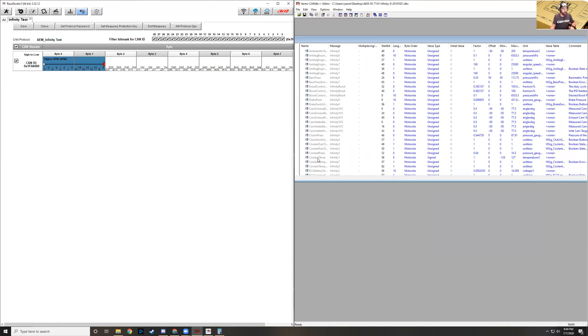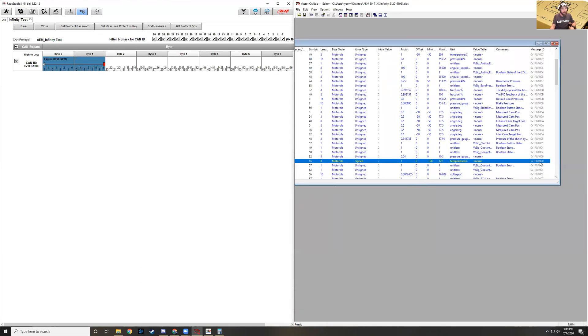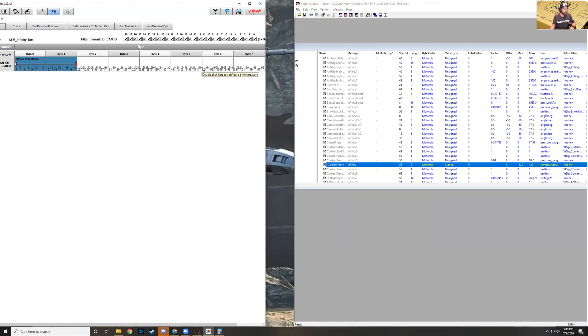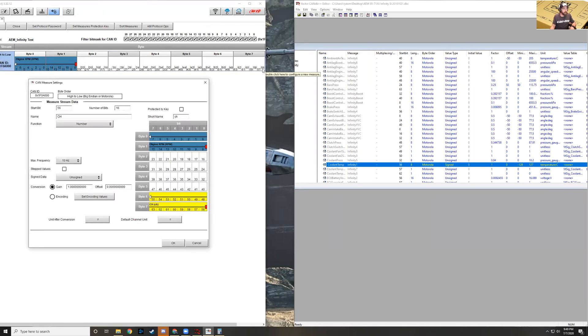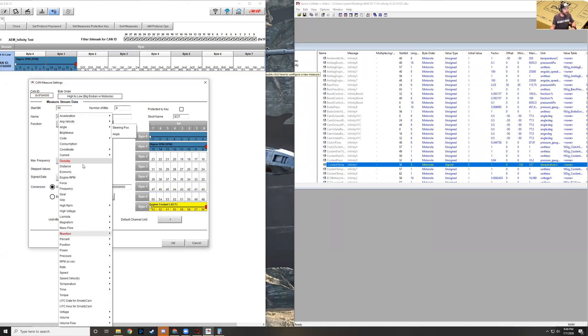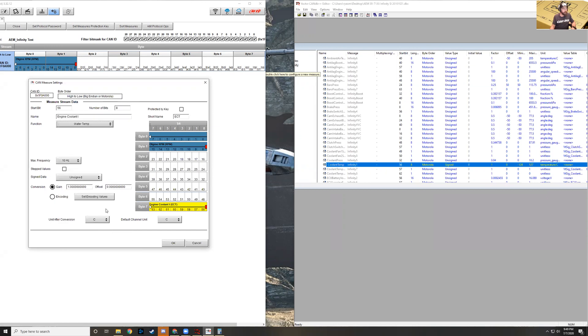If you want, we can do the coolant temperature as well. We'll do coolant temp here. It's signed data. What we need to find is the ID, which is actually the same, so that makes it easy on us. Then we go to the start bit. Start bit is 56, length of 8. We come over here and you can see how these are all numbered. It is the last byte in the payload definition. We know it's only 8 bits in length, so one byte message. We do the same thing, Temp, and we'll call it CT.